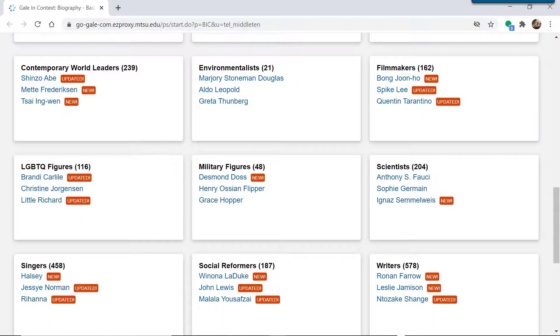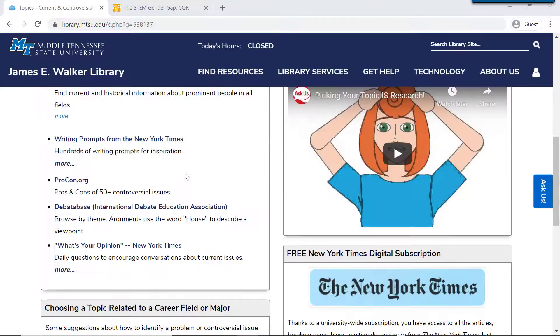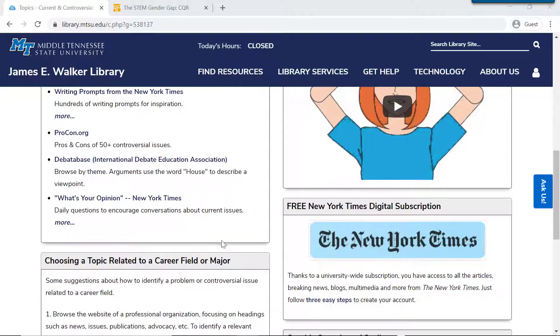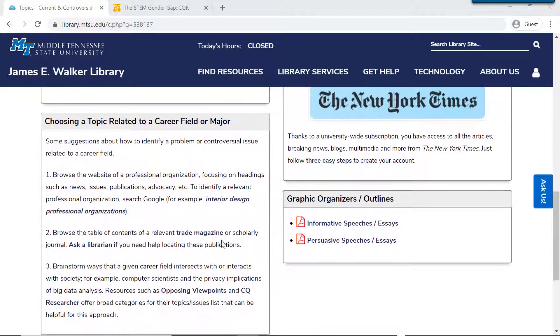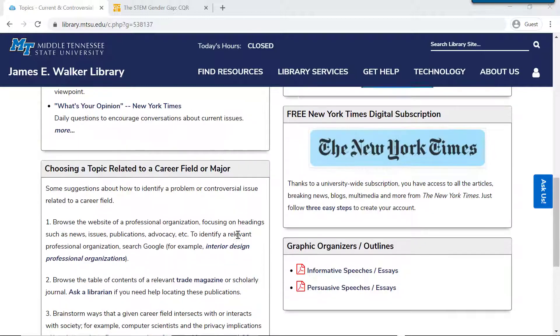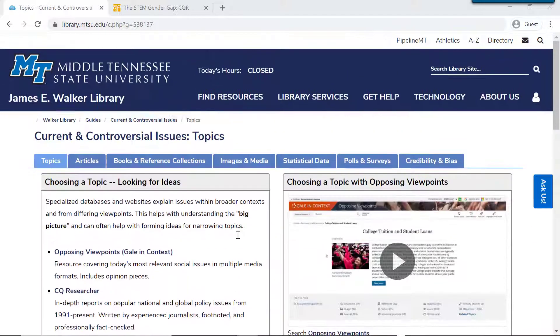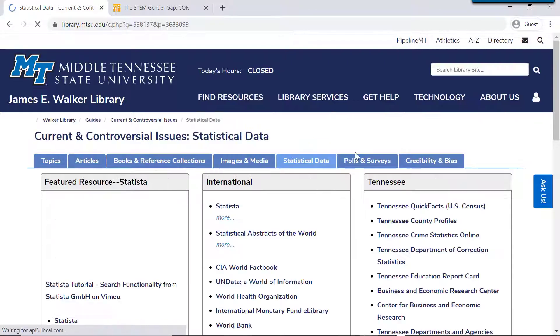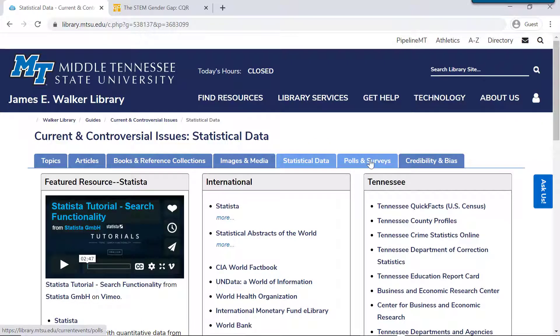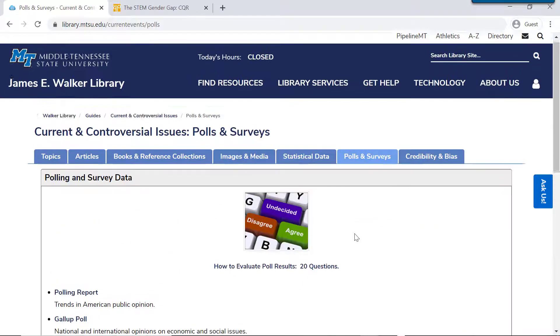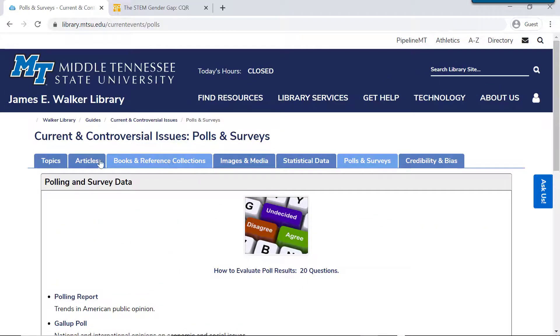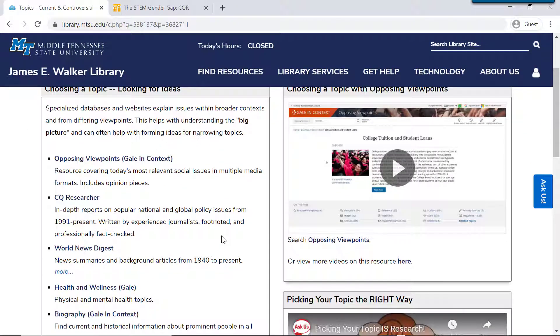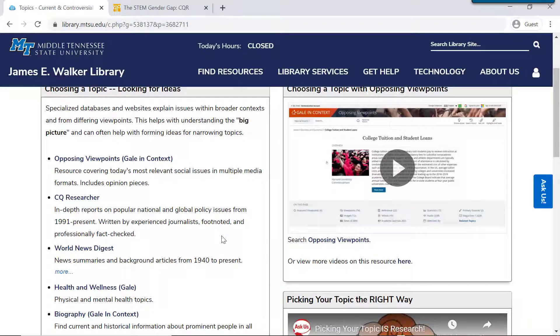Here we have some additional web pages that are useful for exploring topics. And if you need to choose a topic related to a career field or your major, then this box gives you some pointers about how to go about doing that. So look around this guide. There are many more things that we haven't looked at, especially at the tabs at the top here. Lots of things for you to look through that may help you find some inspiration for where to start on your research.